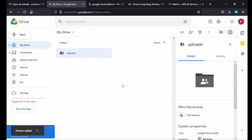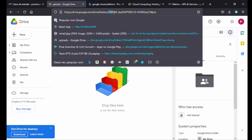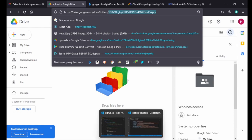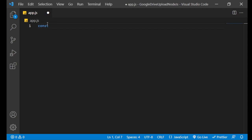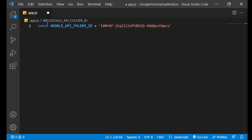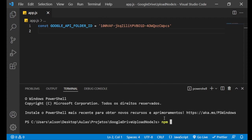The configuration is done, but we need the ID of this folder. Double-click the folder and in the URL at the end you can see the folder ID. Copy it with Ctrl+C, go back to your project, close the JSON file, and create the first variable: the name could be GOOGLE_API_FOLDER_ID, which is a string containing the ID of our folder.